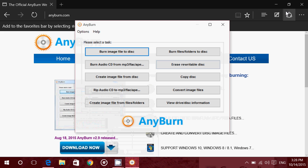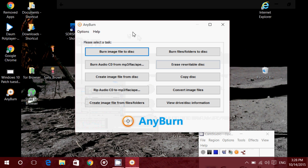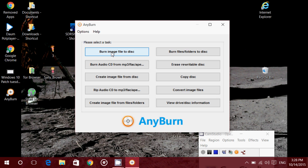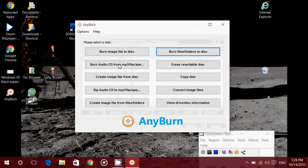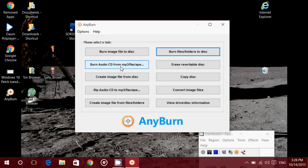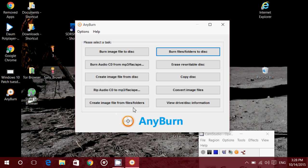This enables you to burn image file to disks, burn files, folders. You can also burn audio CDs from MP3, from FLAC, and so on. You can erase rewritable disks, create image file from a disk, copy disk, rip audio CDs, which is a very nice feature that not all burning software have. So you can rip an audio CD into an MP3 or so on. Convert image files, create image file from files folders, and view drive disk information.